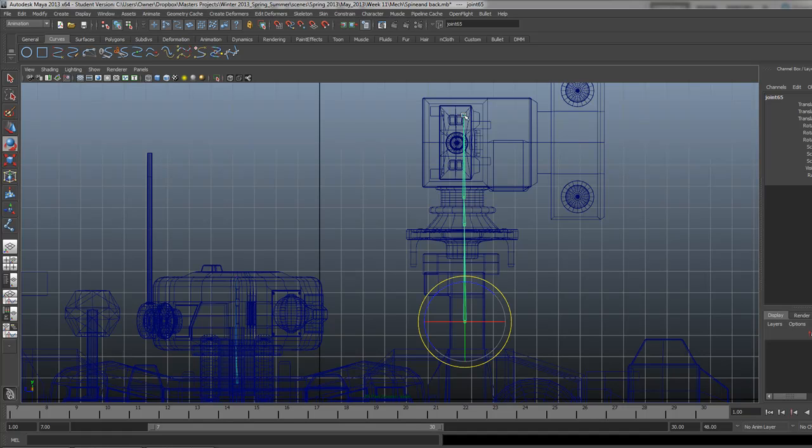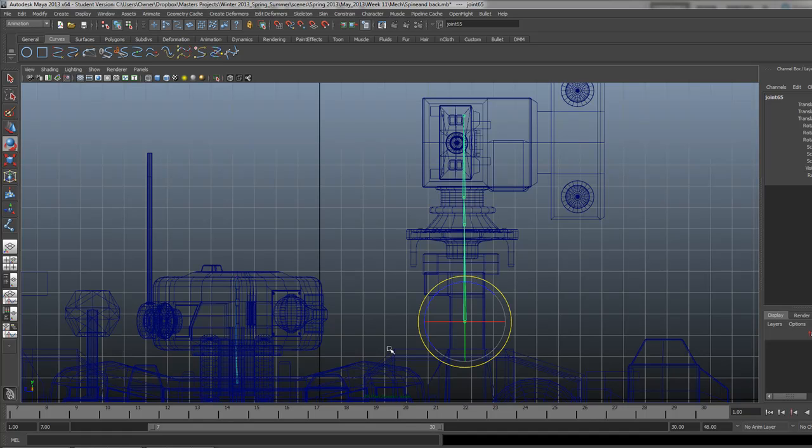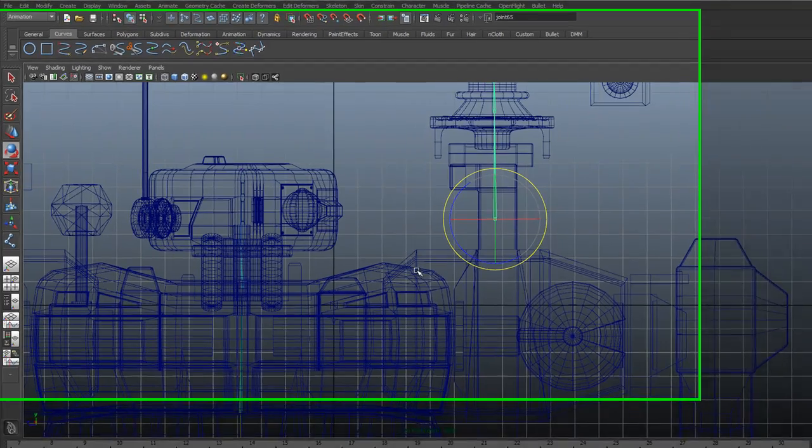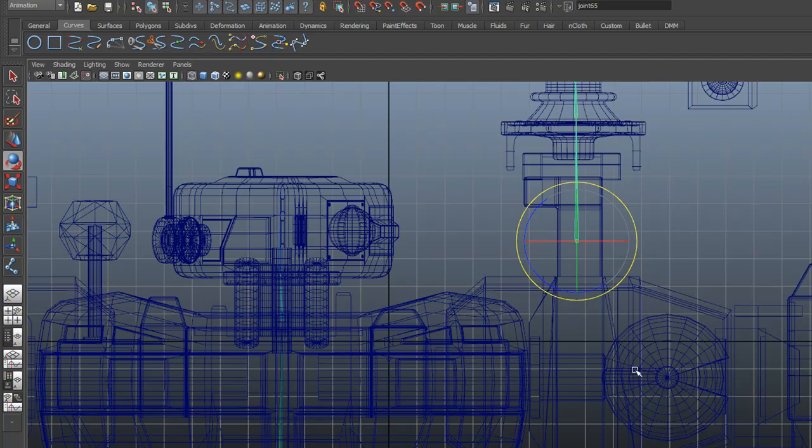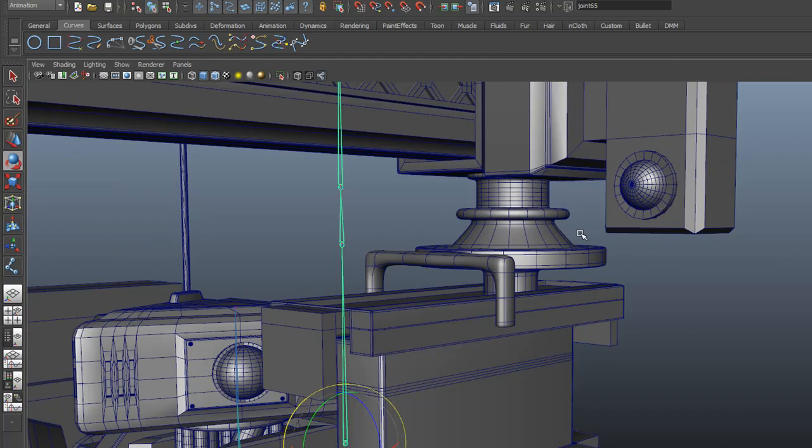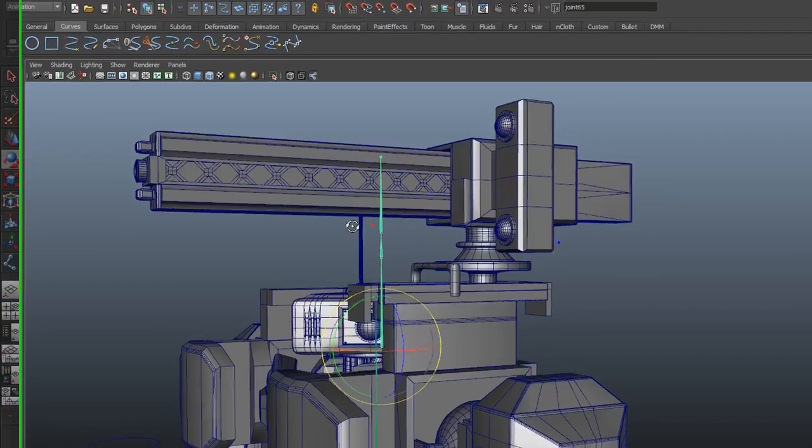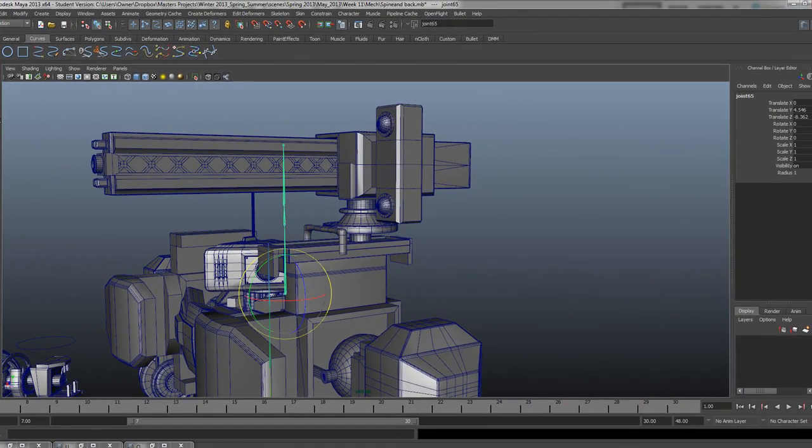Now this base right here can be parented underneath the spine so when it rotates, it rotates with the spine. Do not parent it underneath the shoulder because when the shoulder rotates, the whole thing will rotate, which will be awkward for everybody.